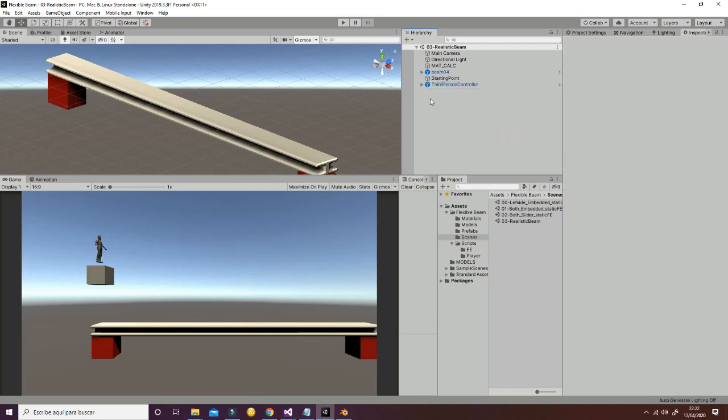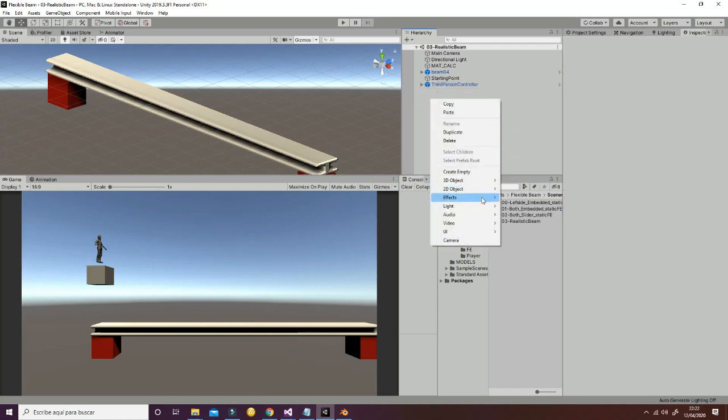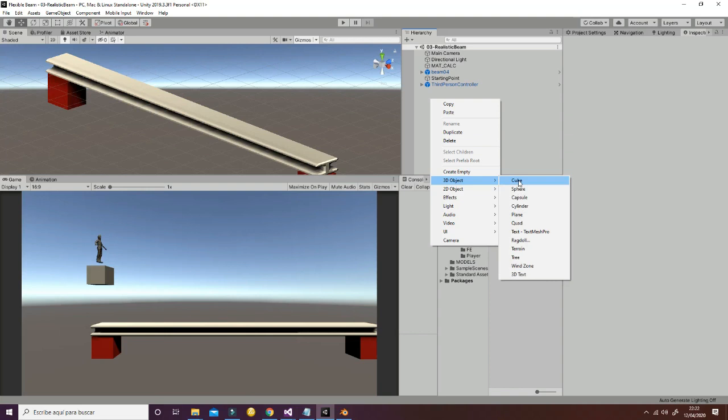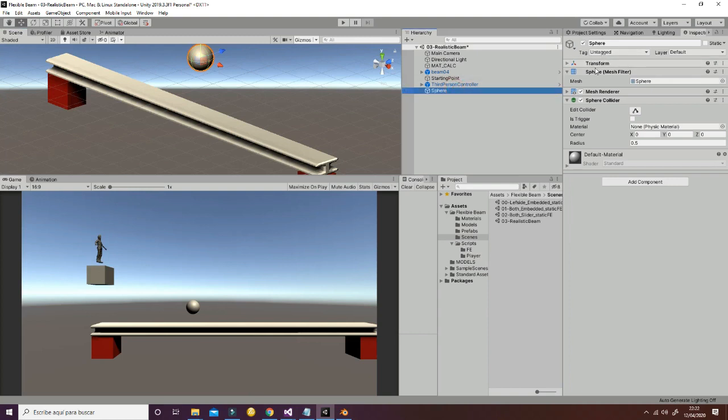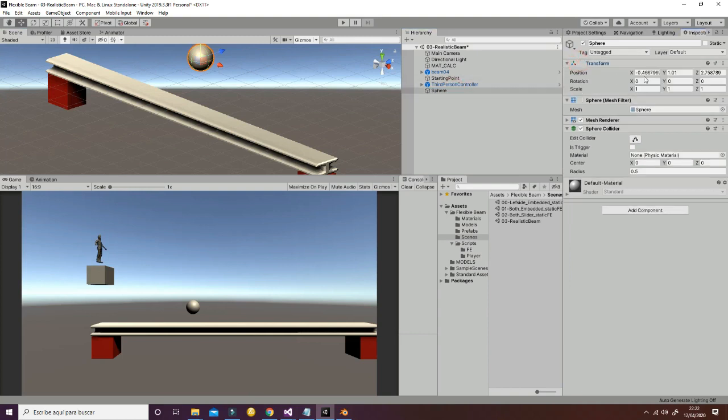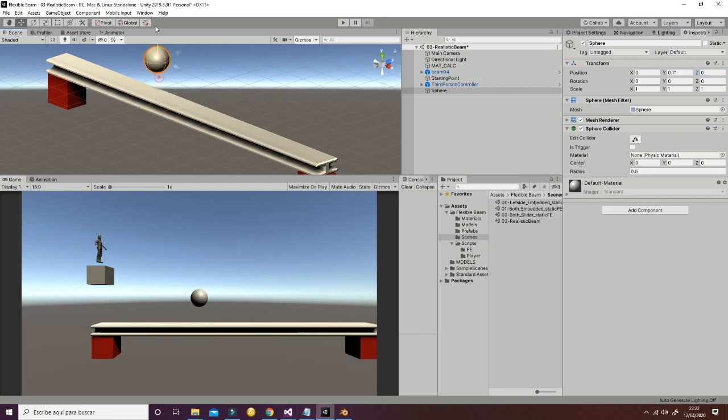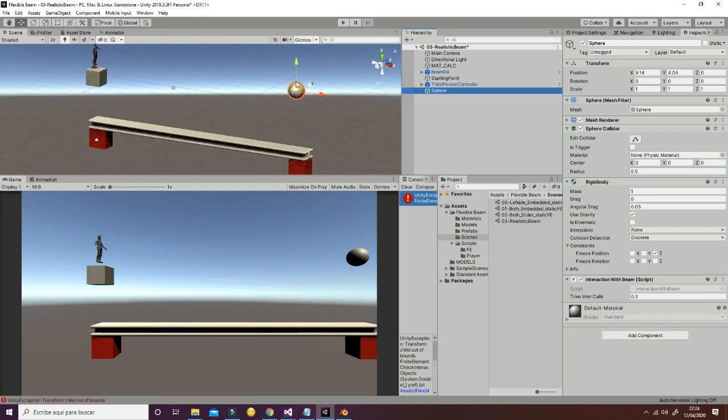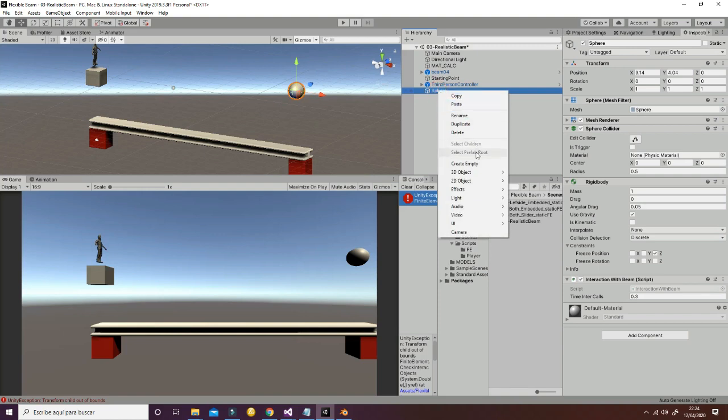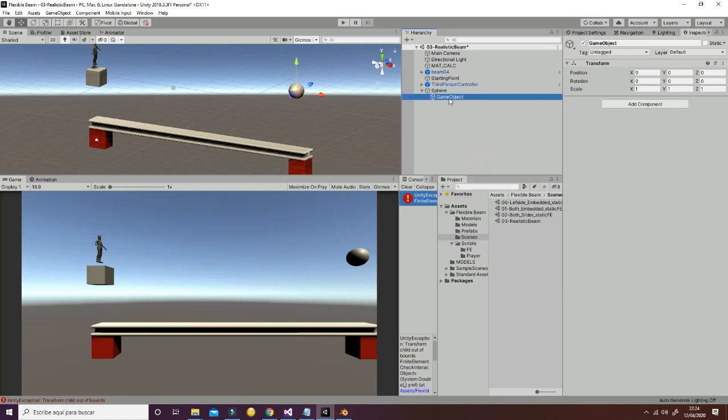So for example, now we're going to create different objects, for example a sphere, and we're going to put it in the correct position, something like this.